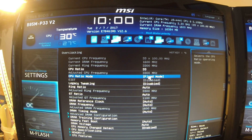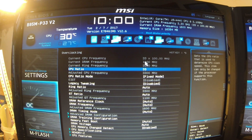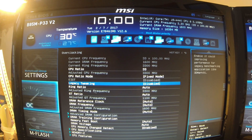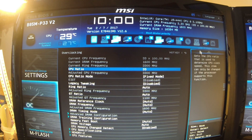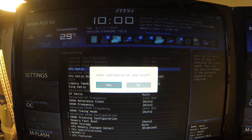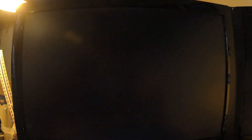Turbo Boost would sit in here if fixed mode was available. So: fixed mode, 33 CPU ring ratio — that's fine. Then we want to save configuration and reset. Yes, we do. That lets us save.